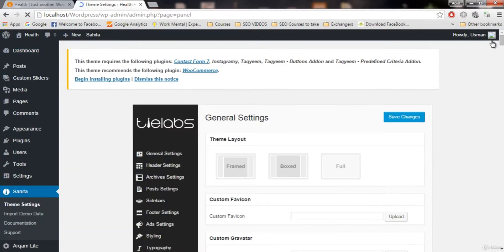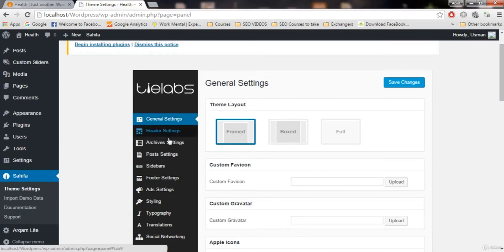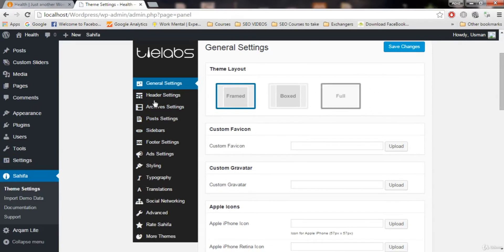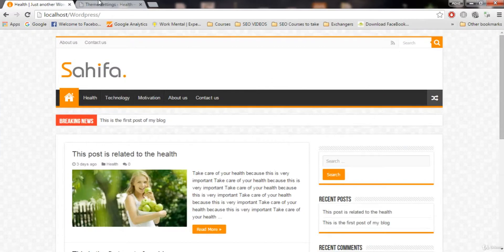Now here we have all these settings related to our theme: header settings, archive settings, post settings, and all these settings that we need. So you don't need to go anywhere else. Just click on this and here are all of our options where we can customize our theme.